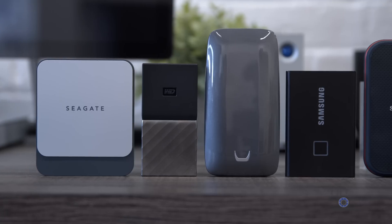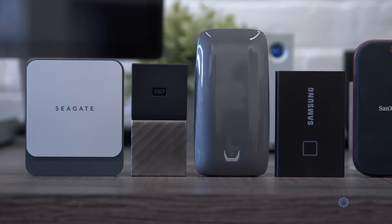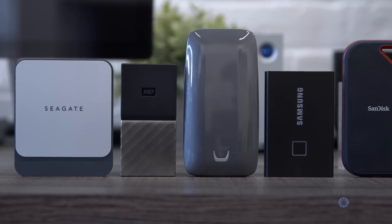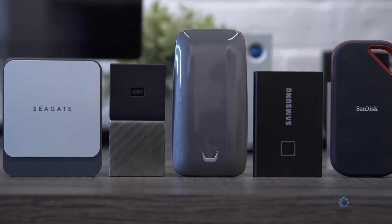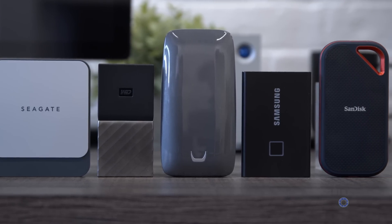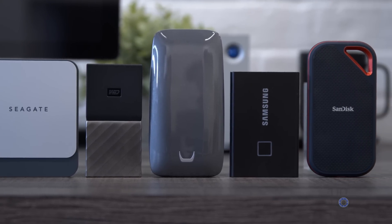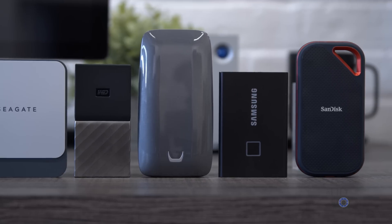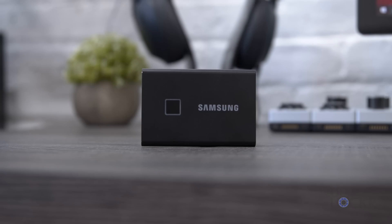So while I do have my Samsung T5 that I do actually really like, the new camera did at least start to get me researching some newer SSDs that could maybe replace it. I then proceeded to buy quite a few of them and tested them all out, as you do. And now I think I have a list of the five best external SSDs that are out right now in 2020.